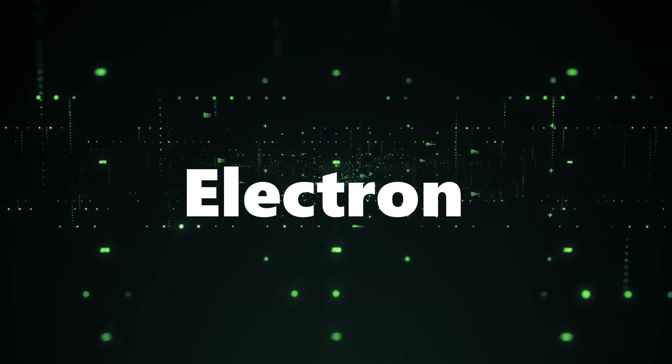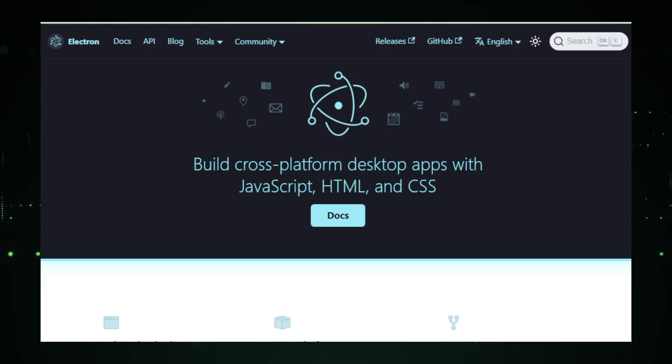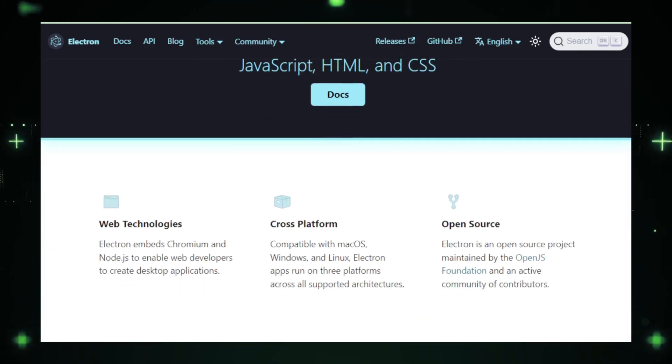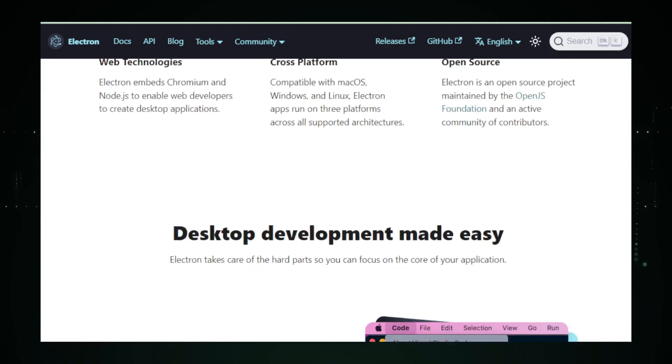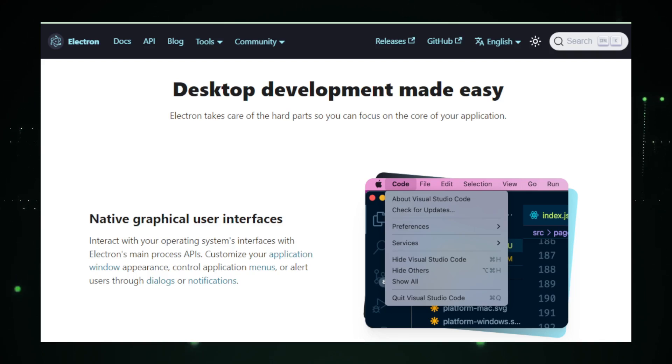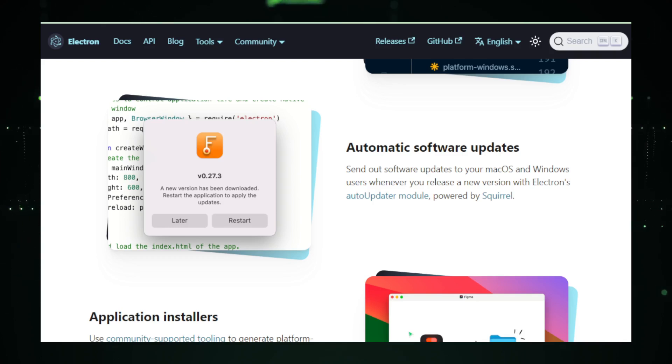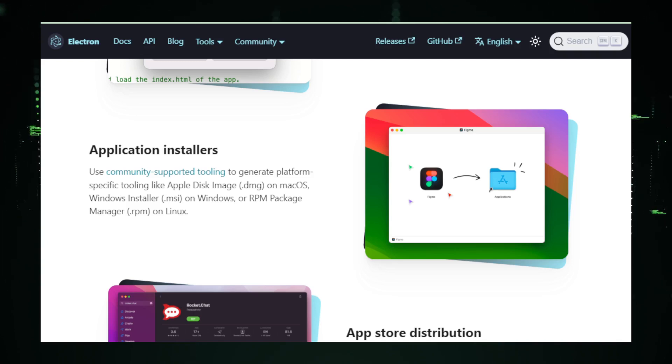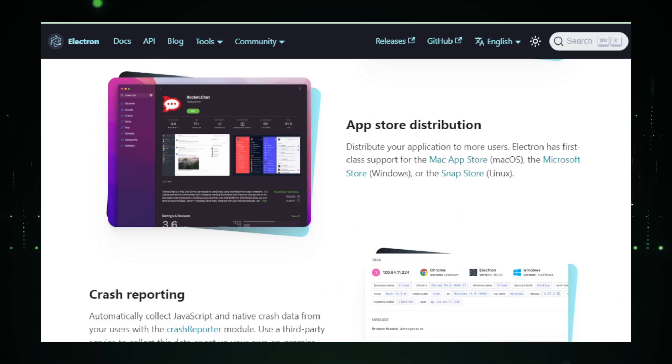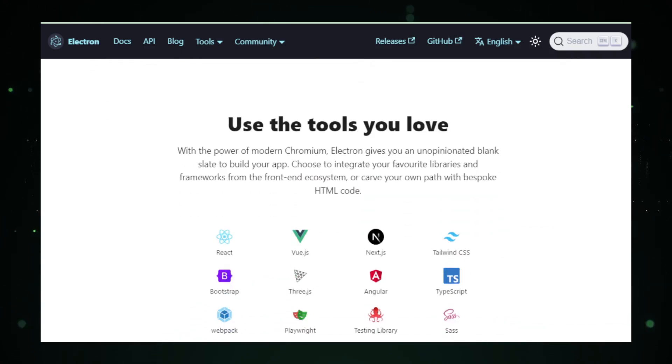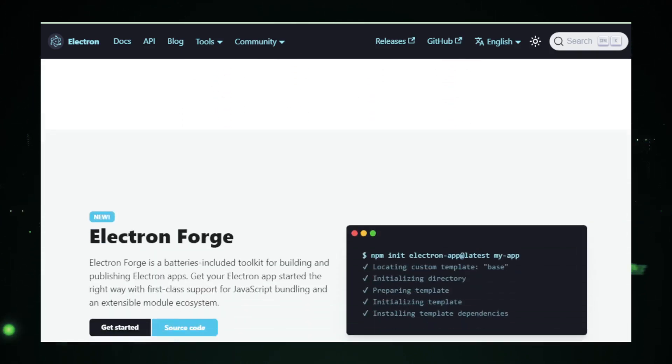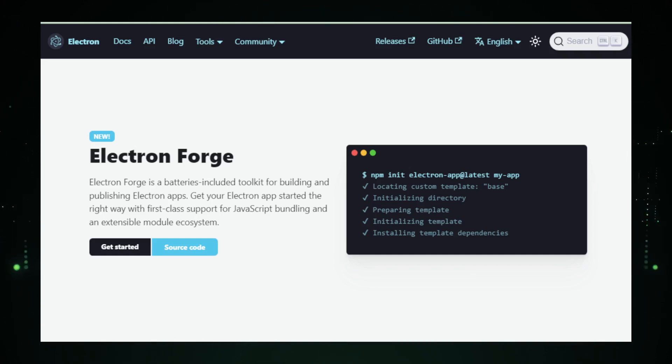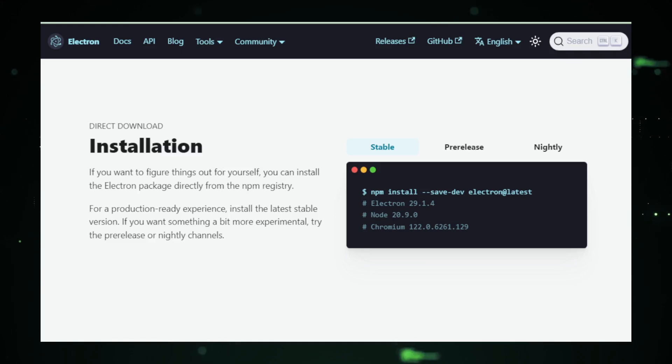Project number five, Electron. Electron is like a magic wand for developers who want to turn their web applications into desktop applications without learning a whole new set of programming languages. Imagine being able to create apps that work on Windows, Mac, and Linux using just HTML, CSS, and JavaScript, the same stuff used to build websites. Here's the scoop: Electron acts as a bridge between web technologies and desktop environments. It wraps your web application in a sort of mini web browser tailored just for it. This means you can write your application once and then run it as a desktop app, complete with its window, icon, and file menus across different operating systems. No more wrestling with complex desktop development environments or feeling tied down to one operating system.